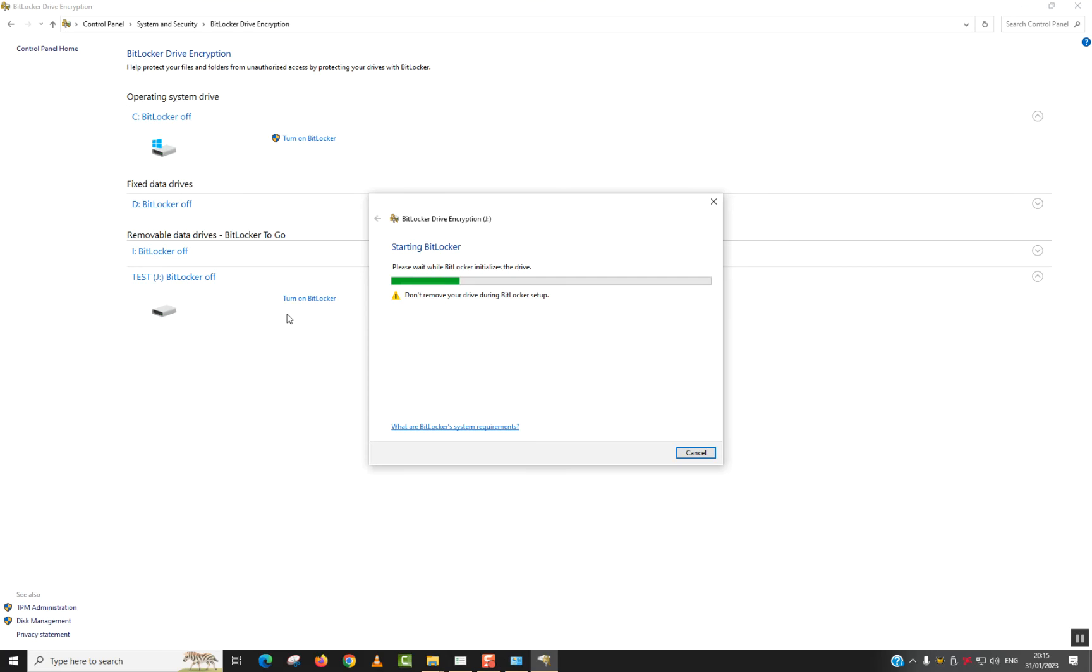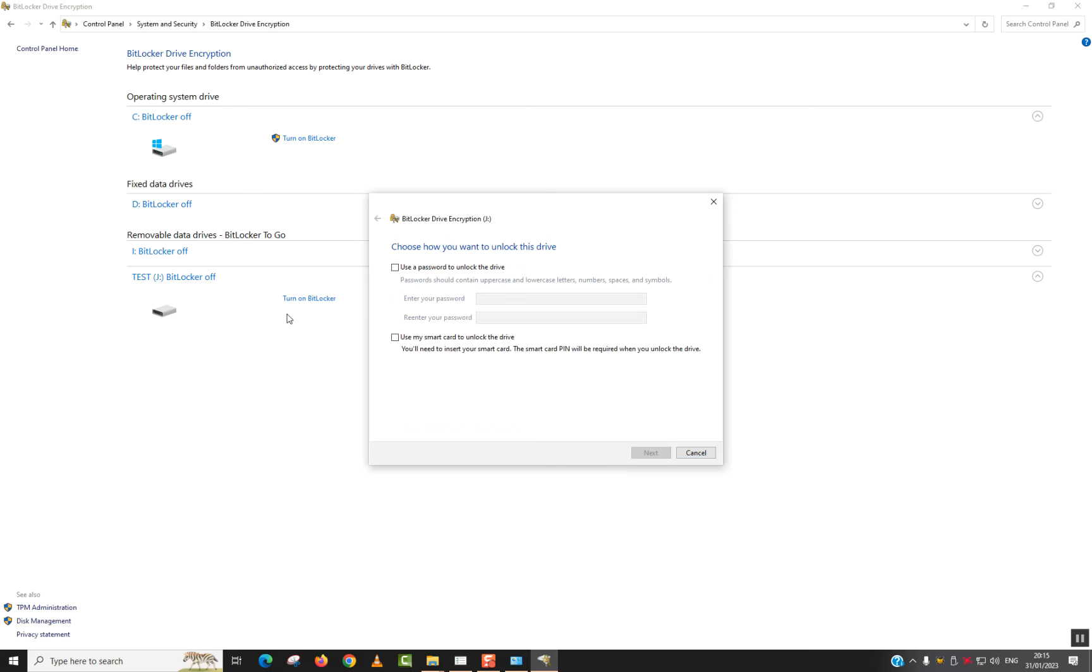So the initializations will start. The process will start. You will be asked to save your key somewhere else. I will show you step by step. And your data is still accessible anytime. All what you need to do is to plug it to a Windows computer and then put the password.